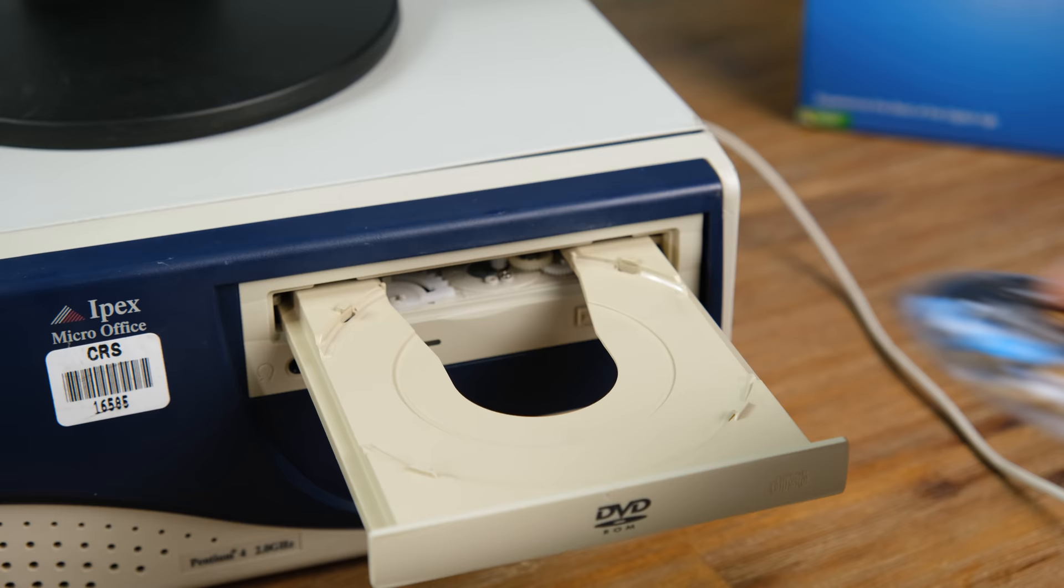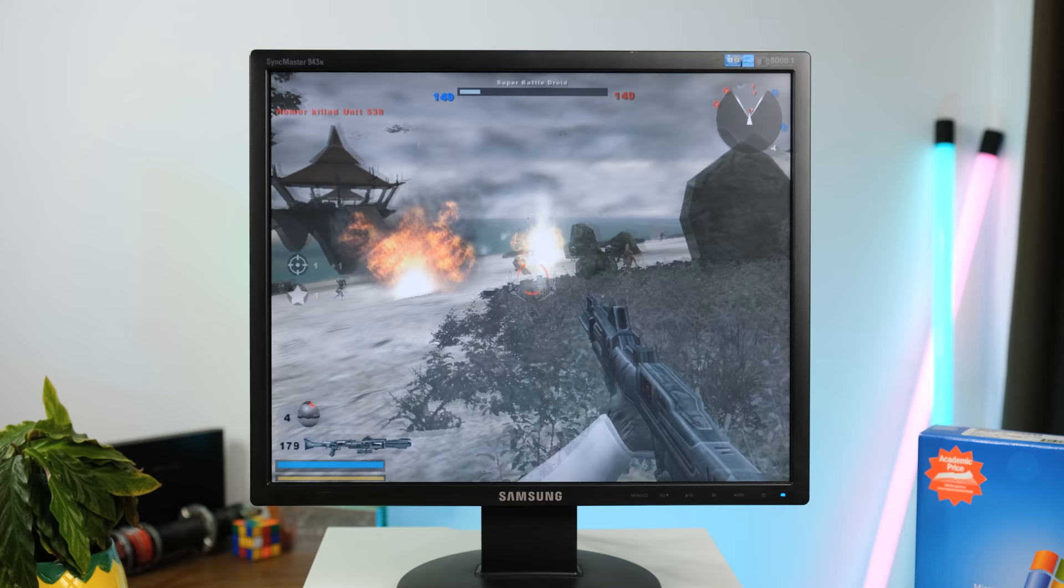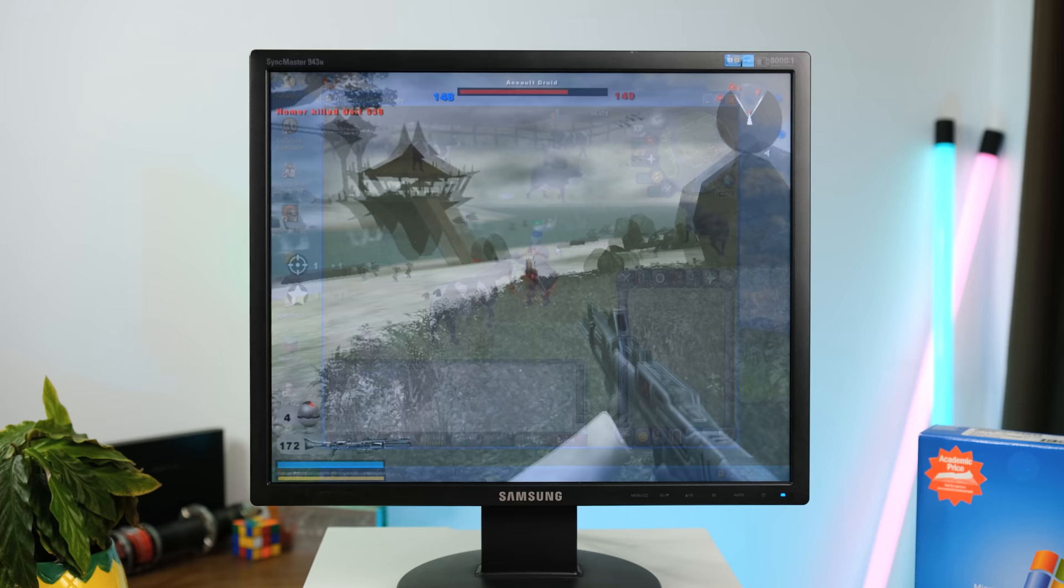And the next game is Star Wars Battlefront II, released in 2005. This game is a little more demanding. It really does struggle, even on low graphical settings.